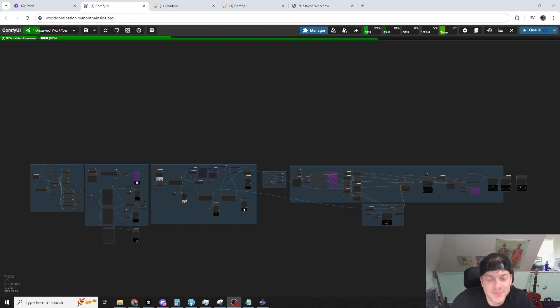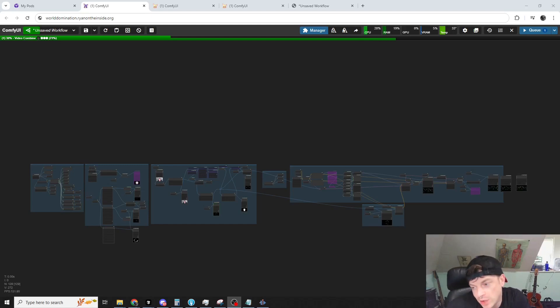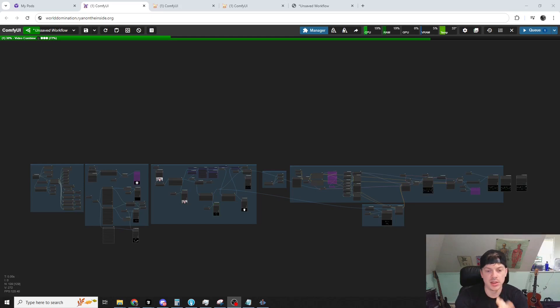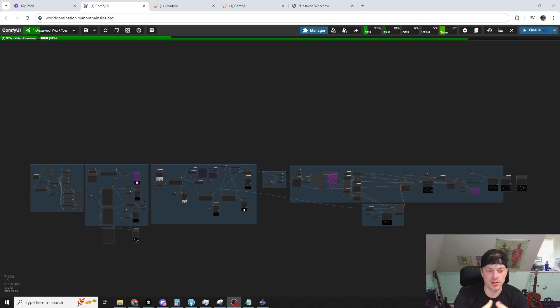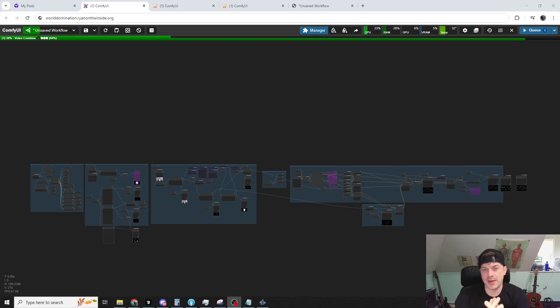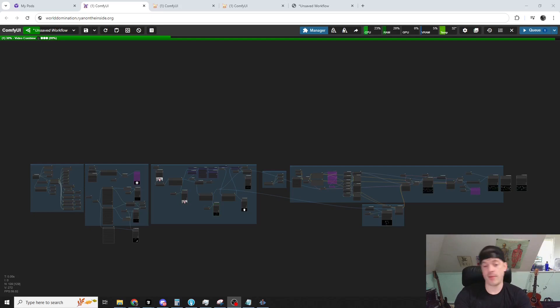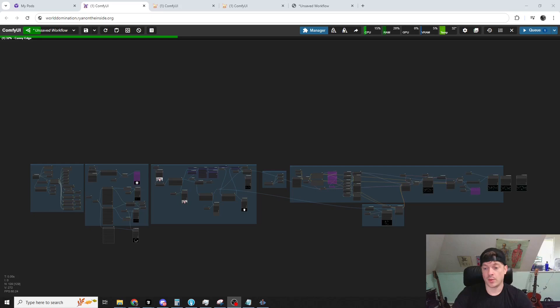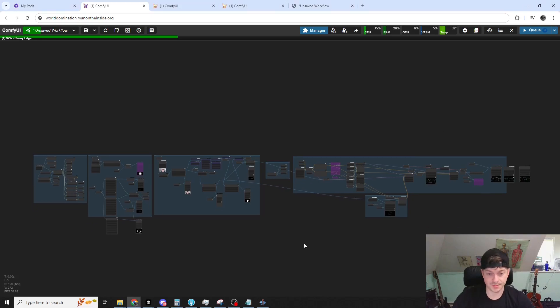Hey y'all, I'm Ryan. Welcome to the channel. In this video, we're going to go over a workflow that I made showcasing the newest addition to my Node Suite, which are these audio visualizers. By the end of this video, you should be able to make something similar to what you saw in the intro with the waveforms and the face.